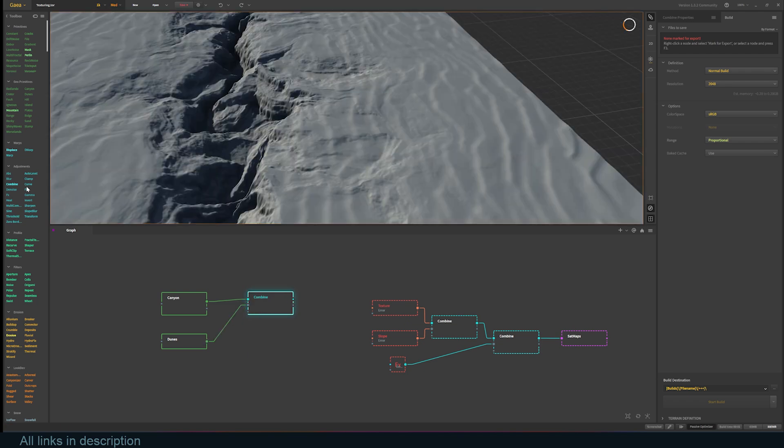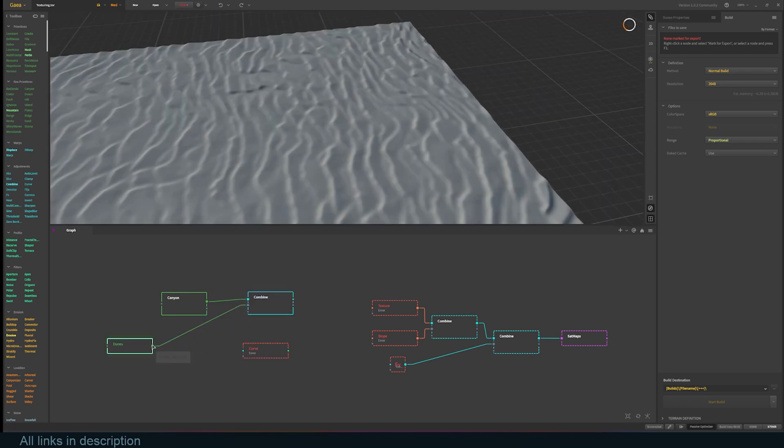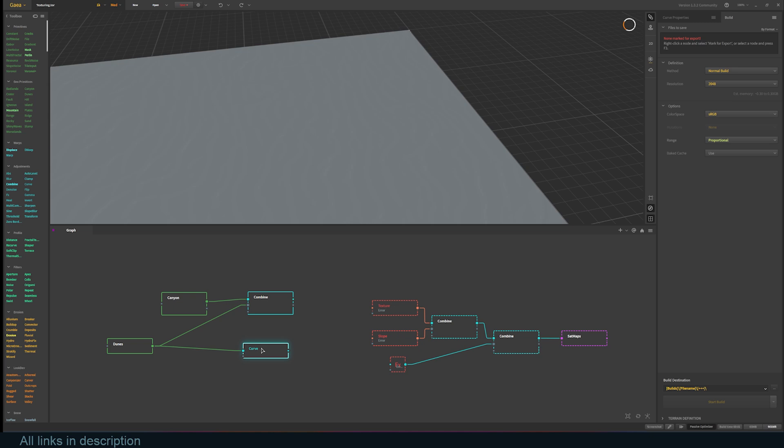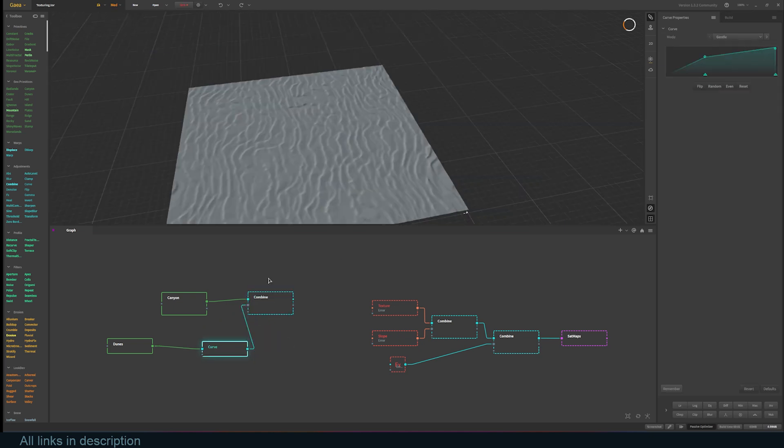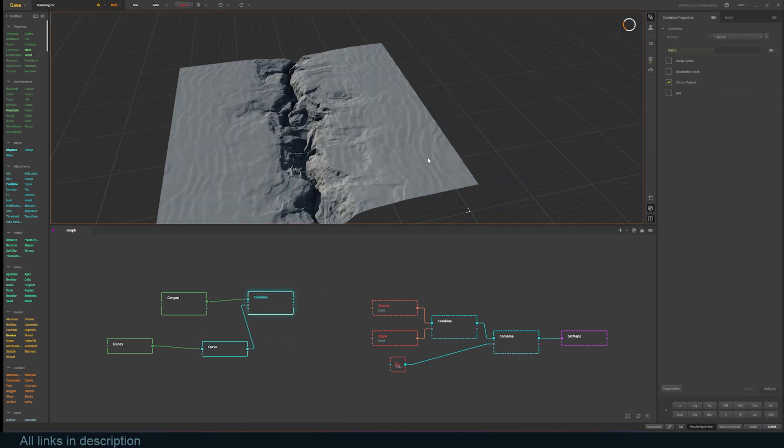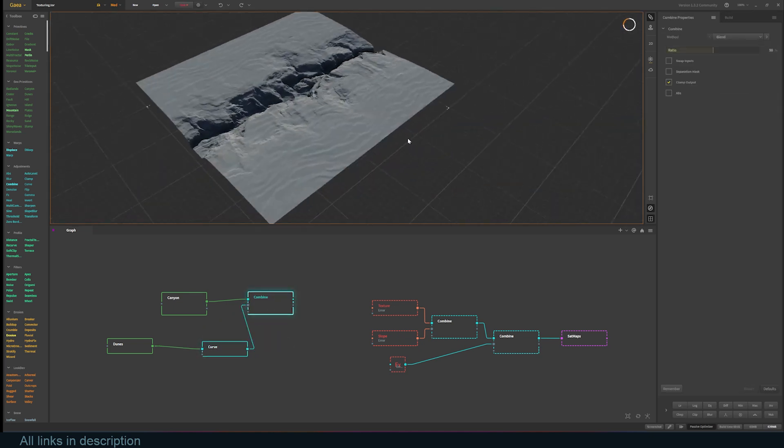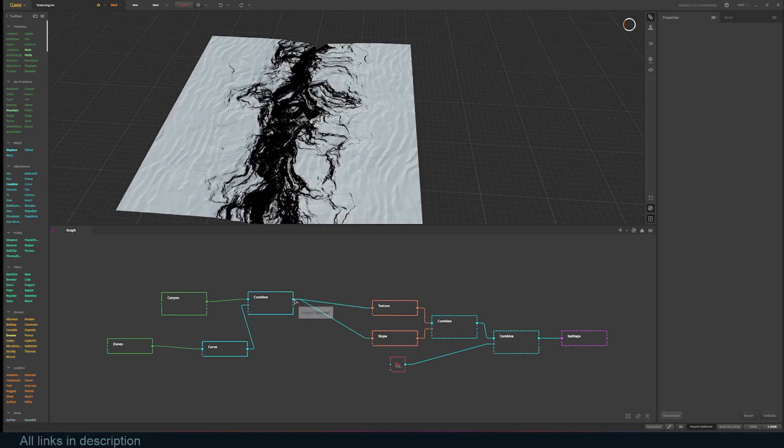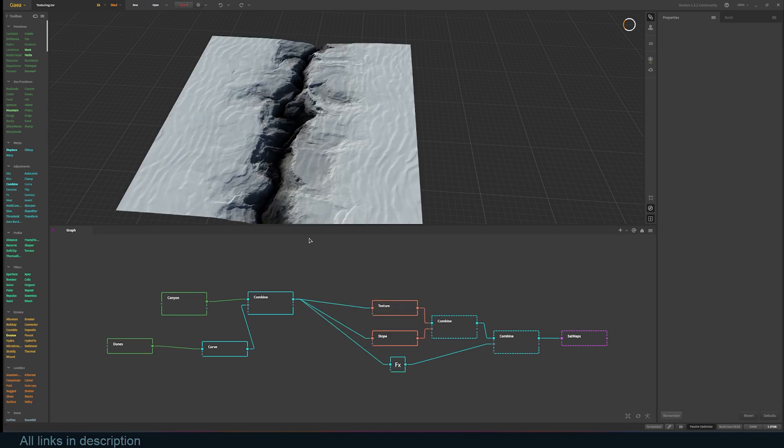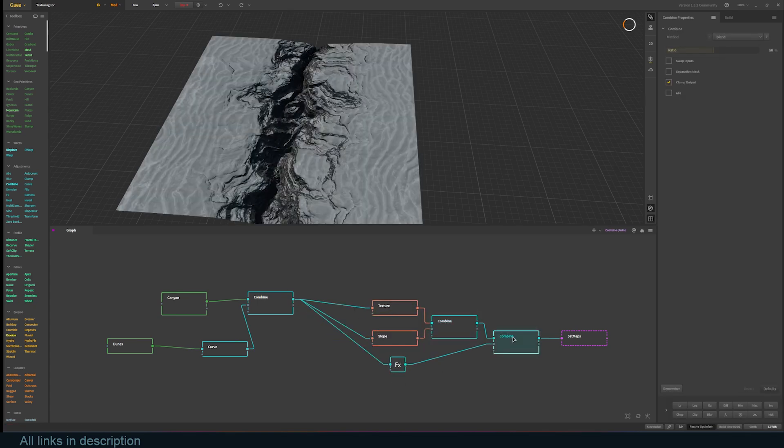You can also drop in a curves adjustment to the dunes to make them sharper. Now, connect these to the texture, slope, and fx nodes to complete our setup.